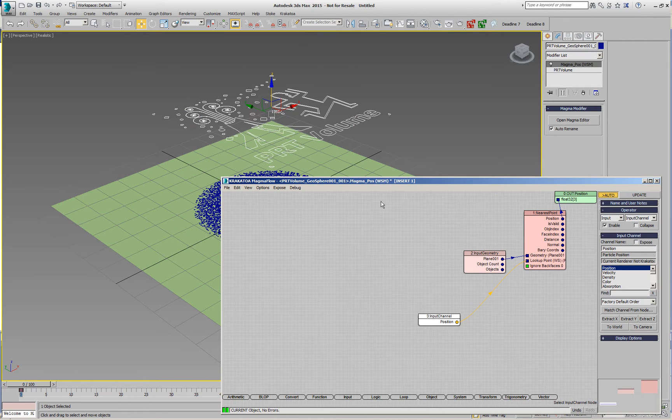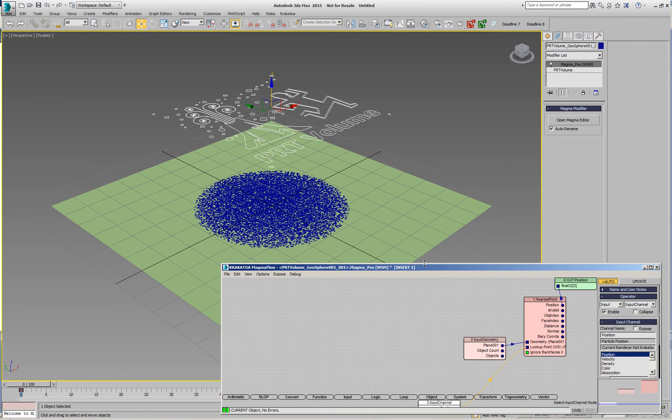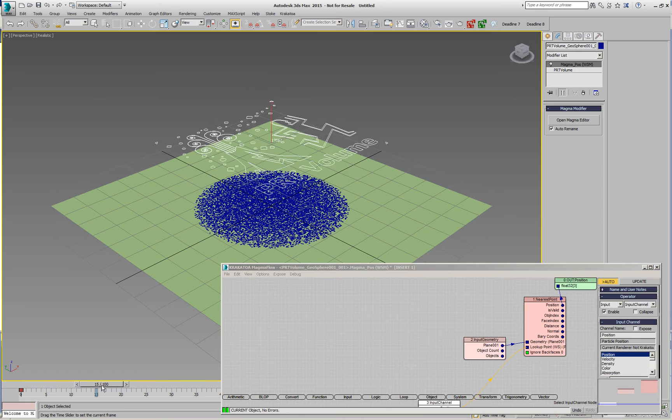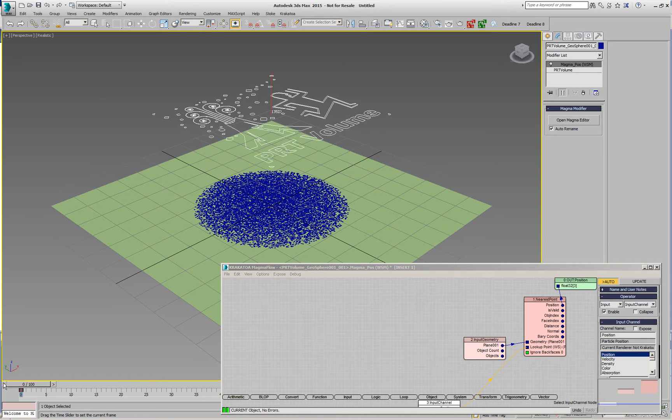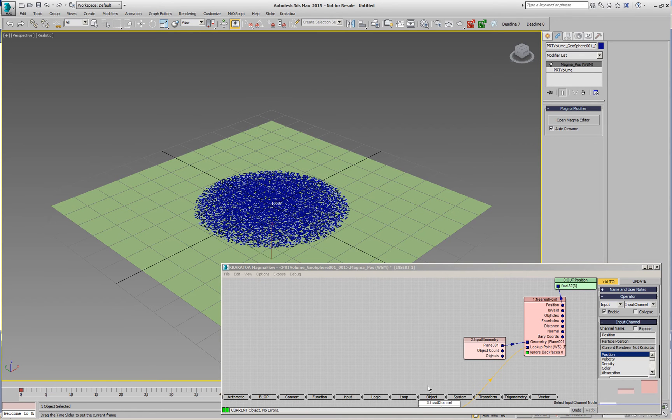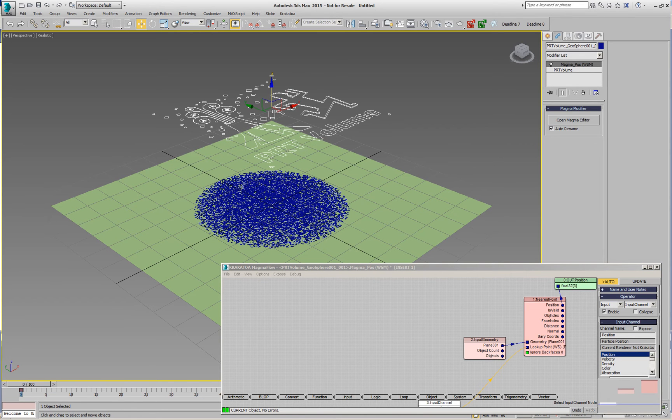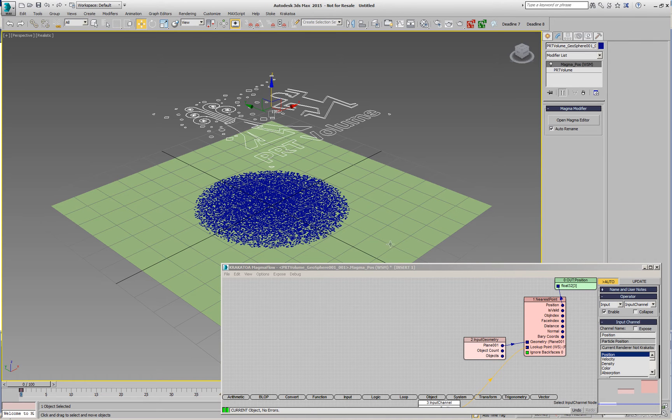If we enable Auto, all the points are going to be moved to the surface. If I play back the animation nothing changes - all the points stay on the surface because from both sides of the plane, front side or back side, doesn't matter, they always find the nearest point.